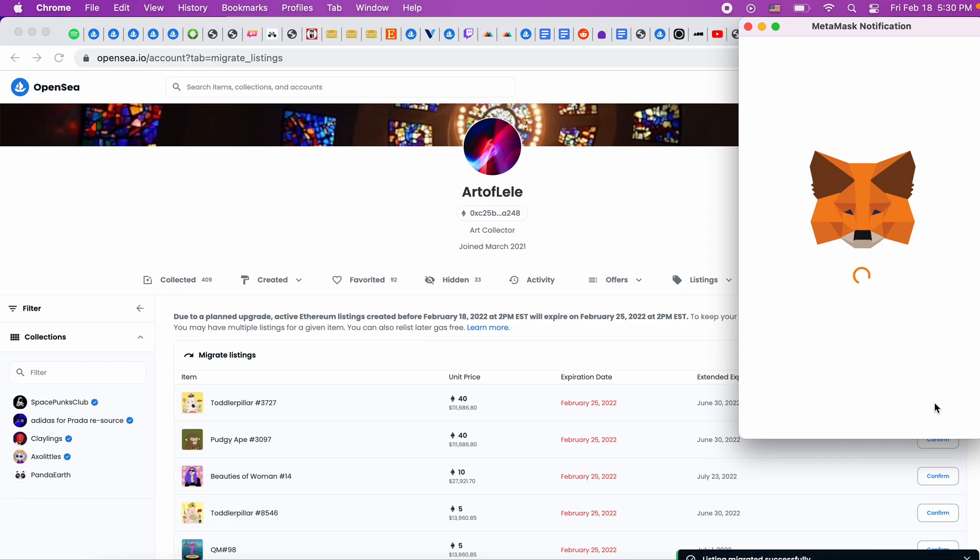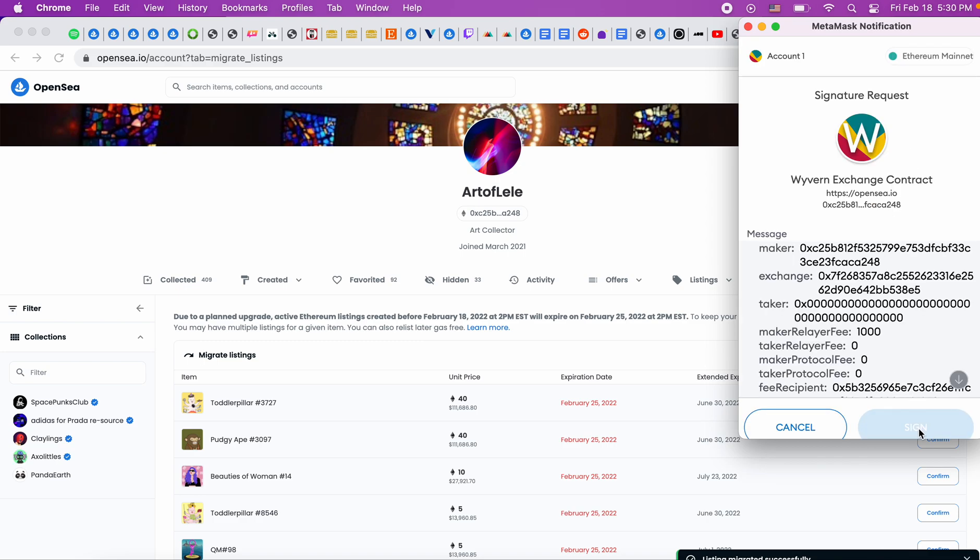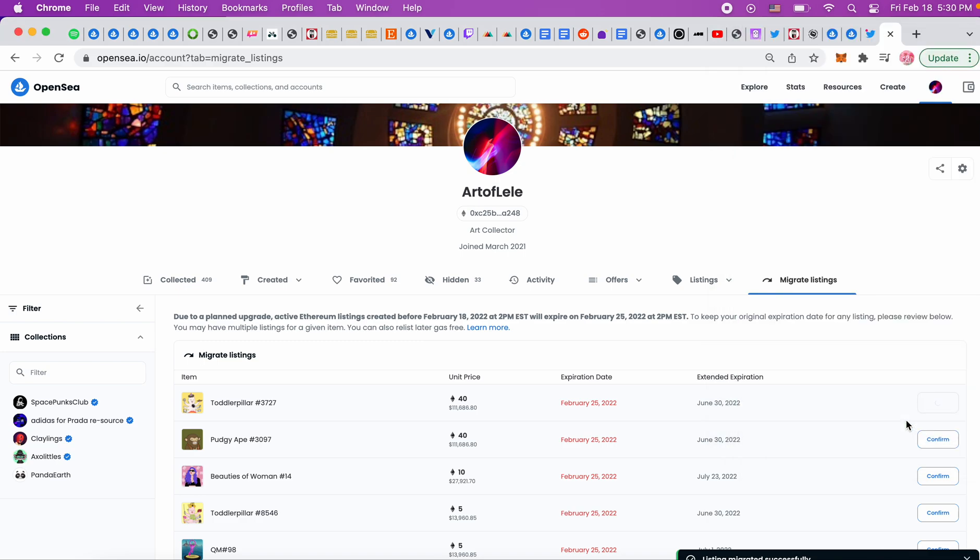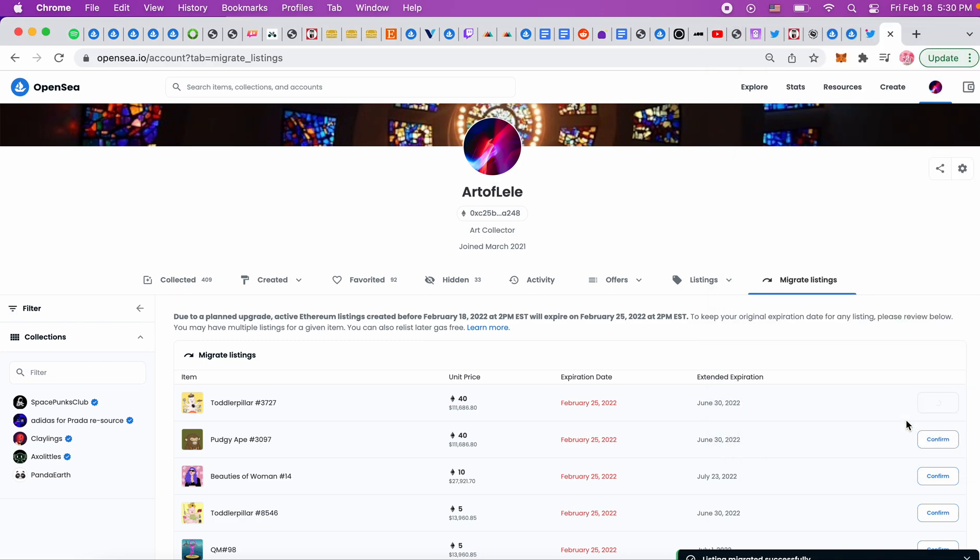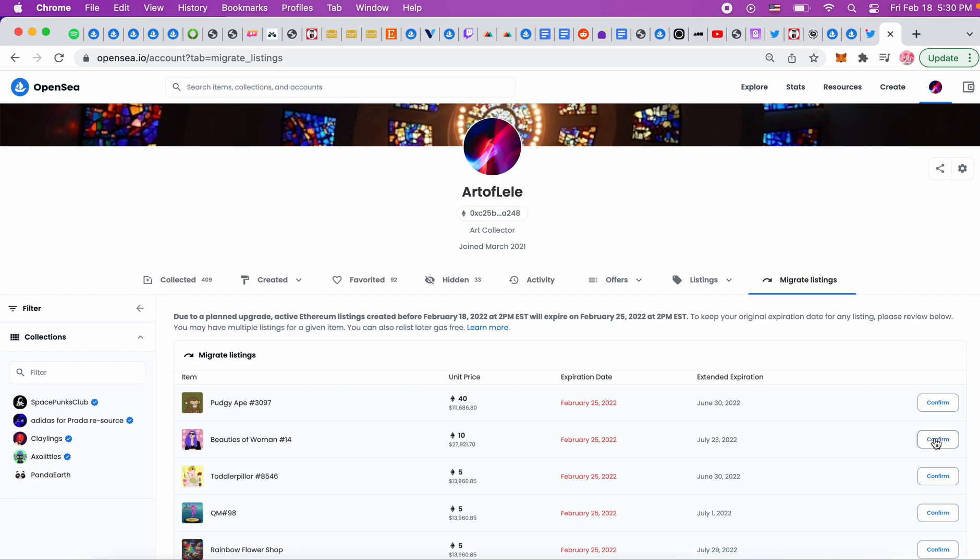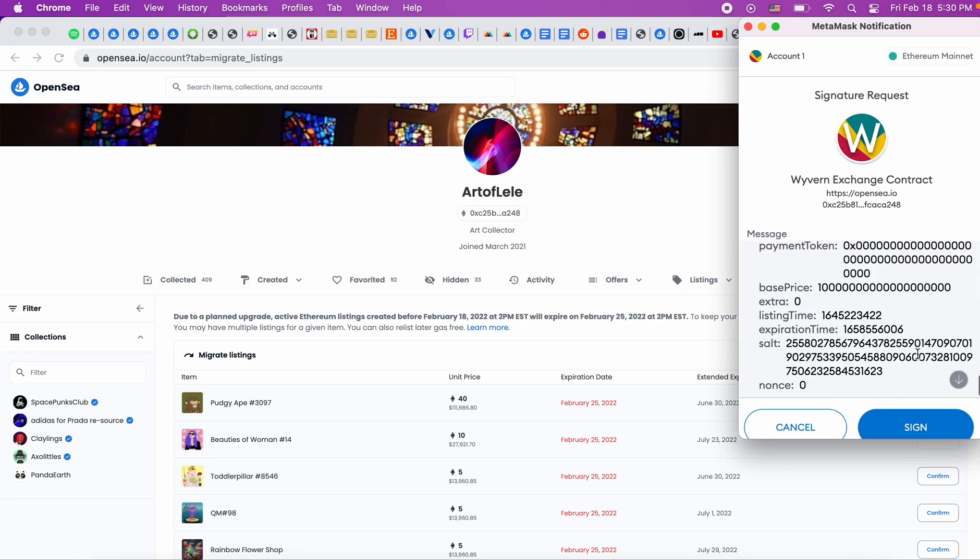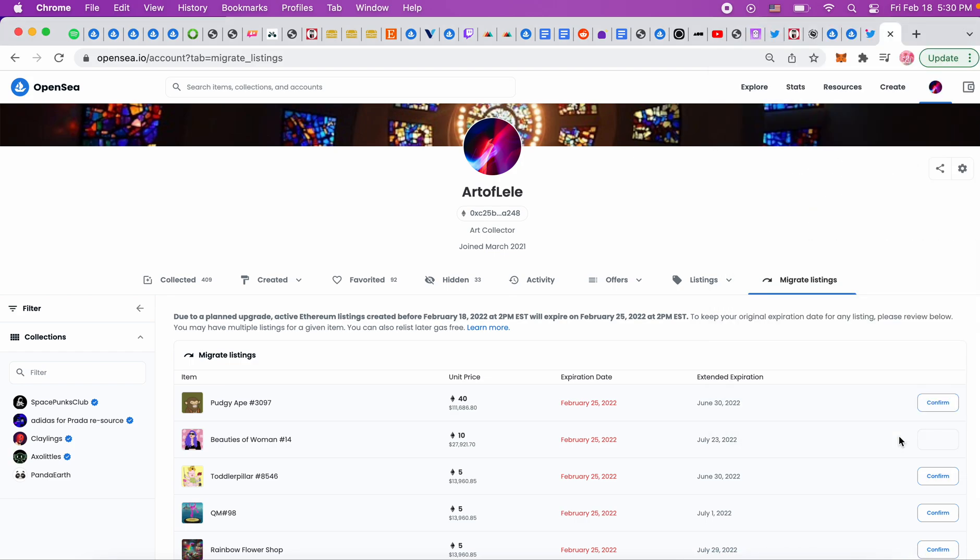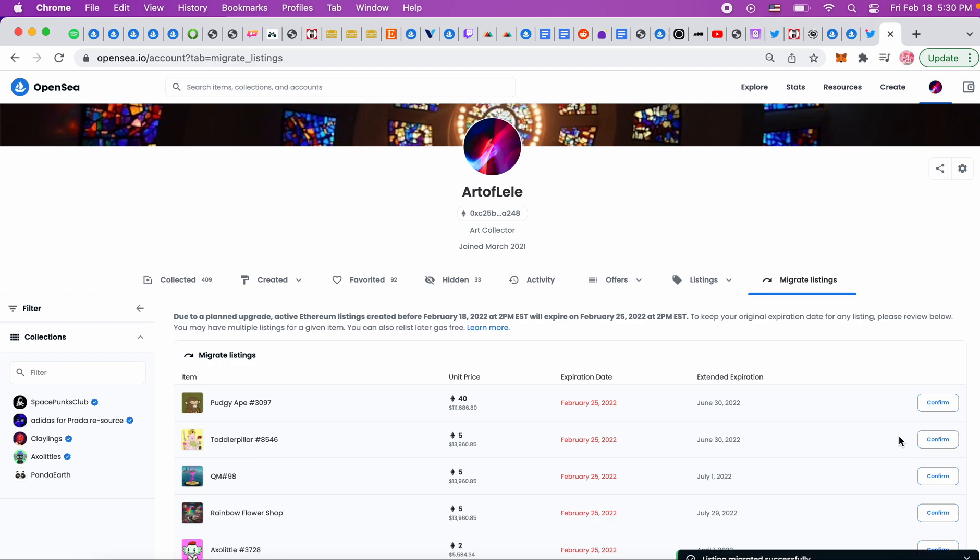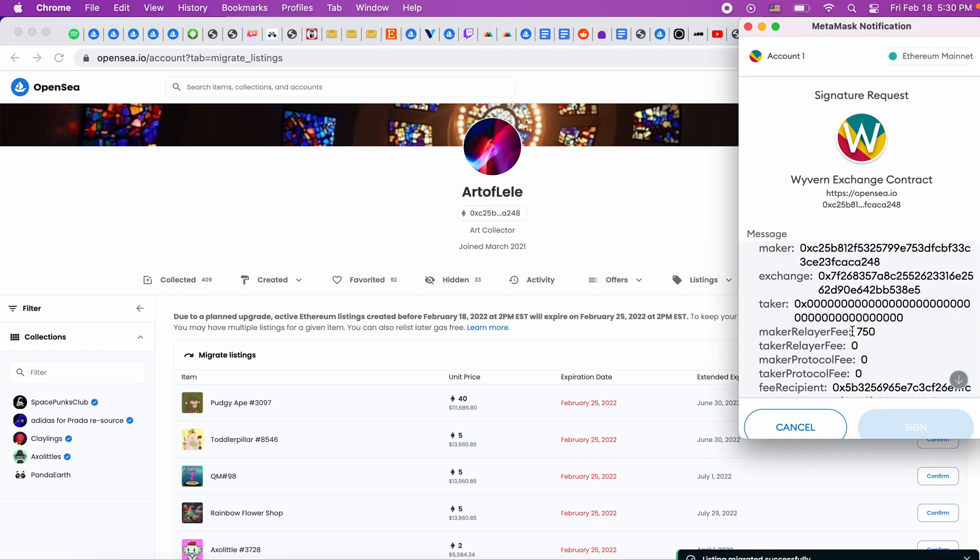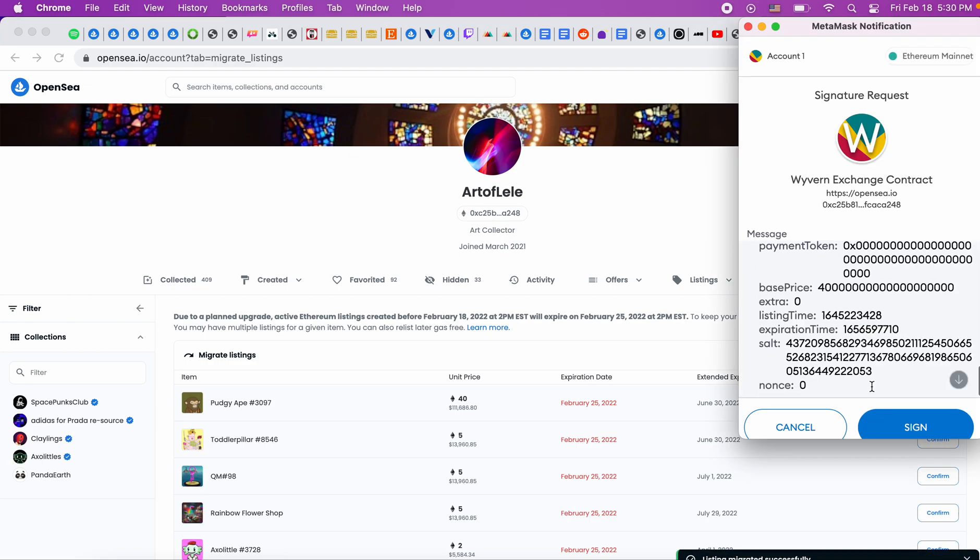So that's literally it. You scroll down, sign everything, and then go to the next one. Scroll down, sign, and then it's going to get rid of the ones that you've already done.